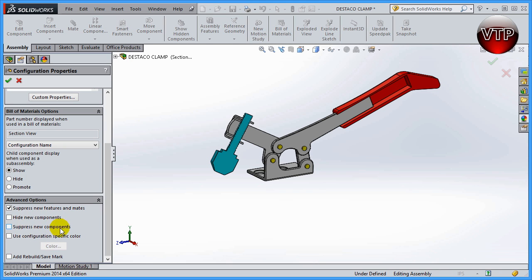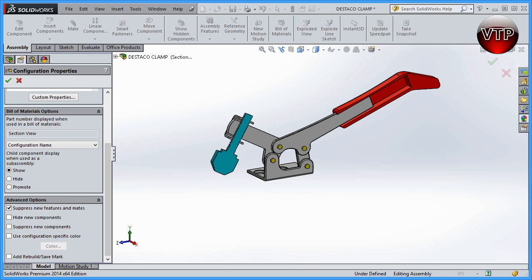'Hide new component' and 'Suppress new component' are similar. Hide simply hides whatever part — a screw, a nut, or any assembly component — you want, while suppress removes it from the rebuild. Remember, these options always refer to the other configuration. Whatever configuration you are in right now, these point to the other one. 'Suppress new features' suppressed the cut feature in the default configuration; the same logic applies here.